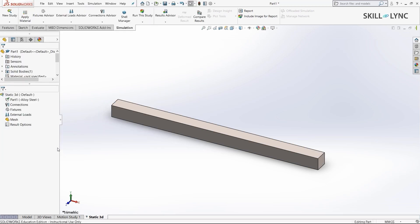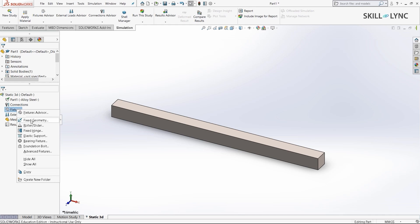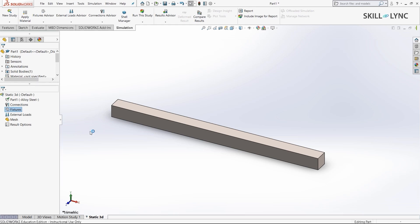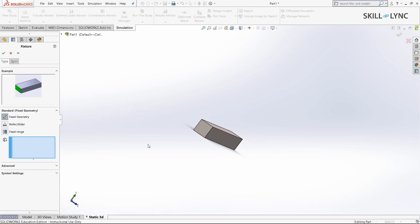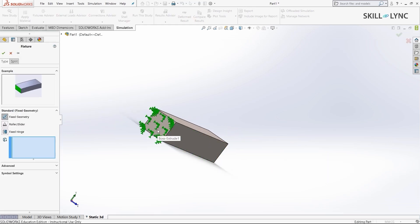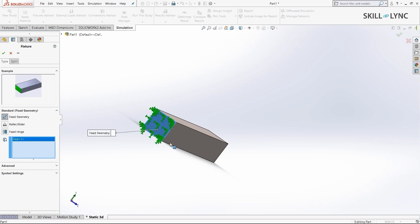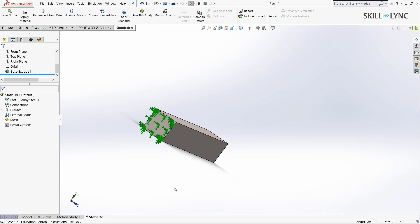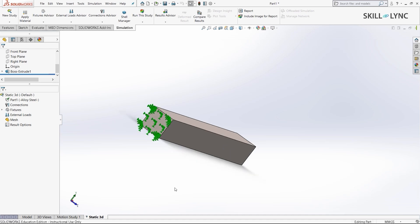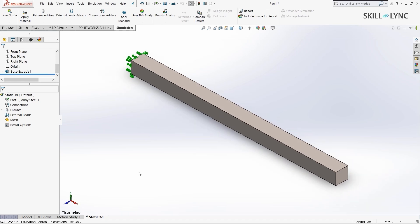Our next course of action is to set the fixtures here. Select fixed geometry by right-clicking on fixtures. Since this is a cantilever beam, only one side will be fixed. I'll select the left side of the beam and press OK. I'll press CTRL 7 to go to isometric view.